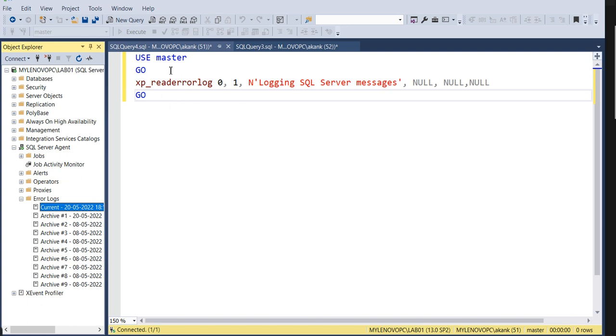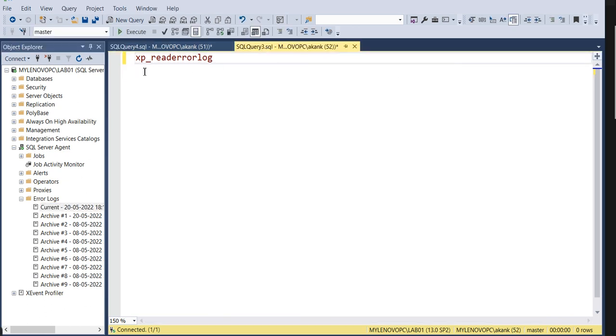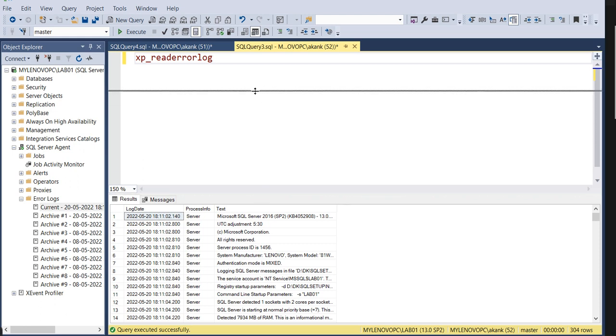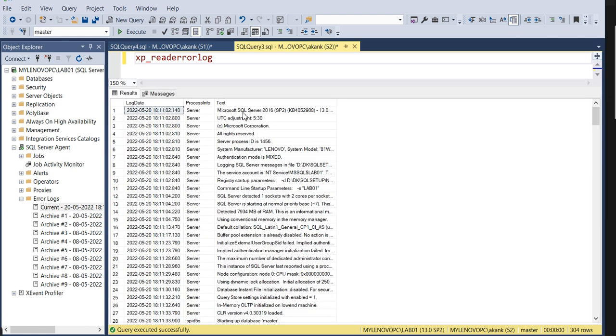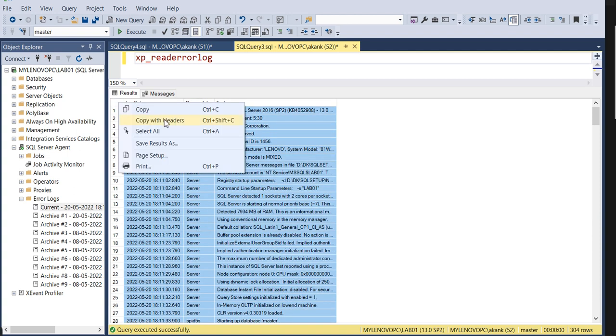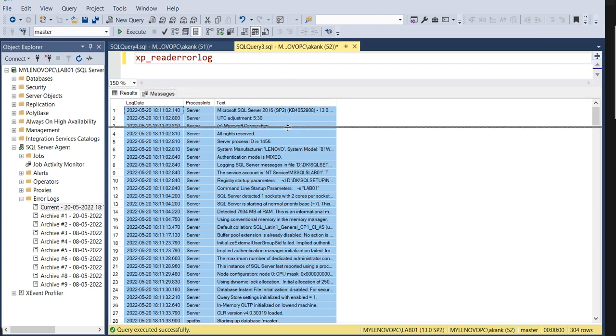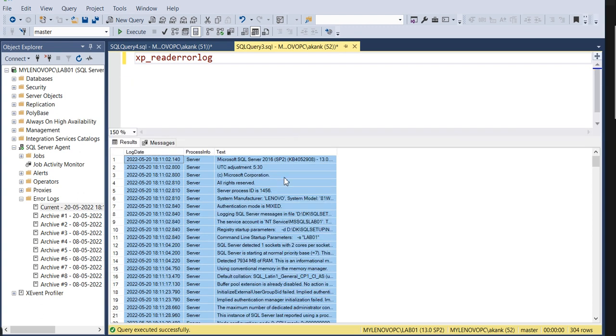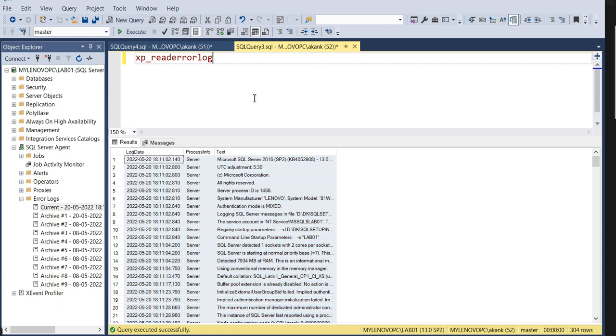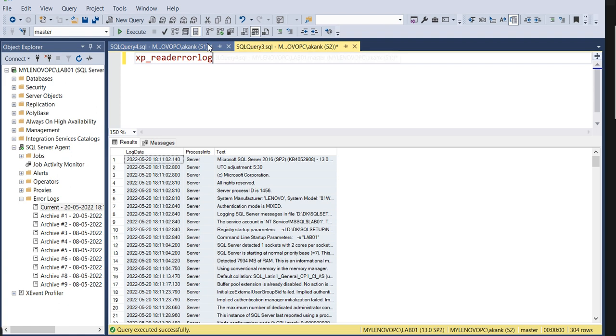The second method is xp_readerrorlog command. You can read error logs through this xp command. Whatever the error logs, you can read it. If you want to take it in Excel, you can copy with headers and paste in Excel to share with someone else. Sometimes we need to share the error logs in Excel format, so through this way xp_readerrorlog you can copy with headers and share.